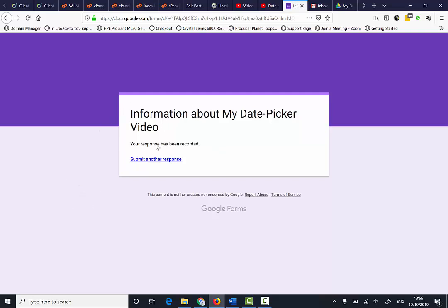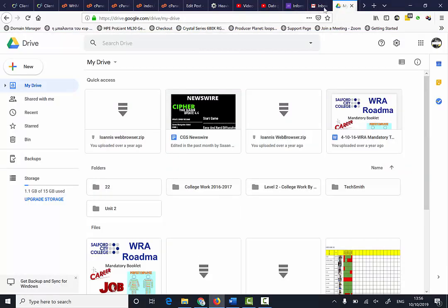I've got a few people who are going to complete the form. I'm going to go back to my Google Drive.